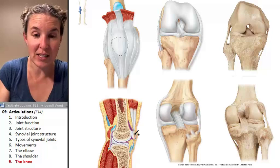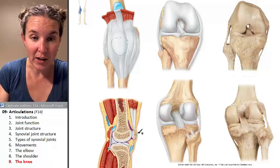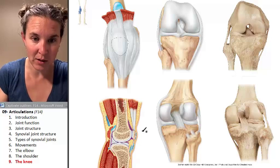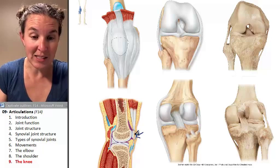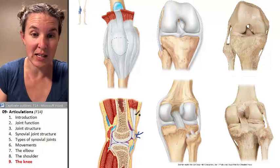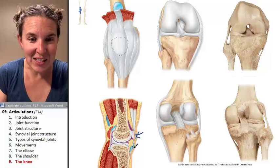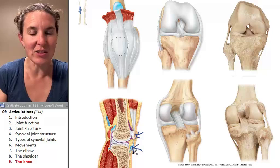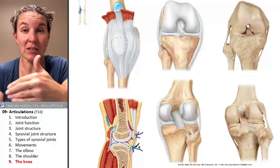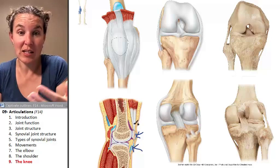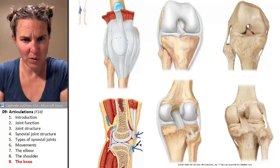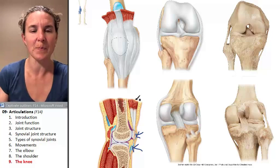You can actually see that — that's the patella, this is the quadriceps tendon, and this right here is the patellar ligament. However, the patellar ligament is actually part of the quadriceps tendon with the patella buried inside of it.